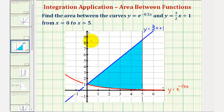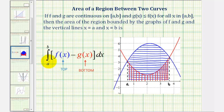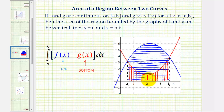When determining the area between two functions, we want to find the definite integral of f of x minus g of x from a to b, where f of x is the top function and g of x is the bottom function, and a and b would be the x-coordinates of the points of intersection. What's happening is we're finding the area below the top function and above the x-axis, and then subtracting the area below the bottom function and above the x-axis, leaving us with the area between the two functions.